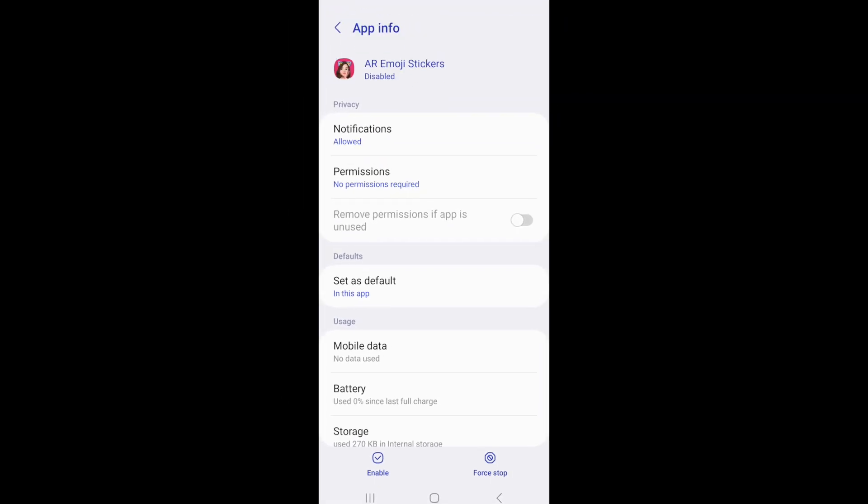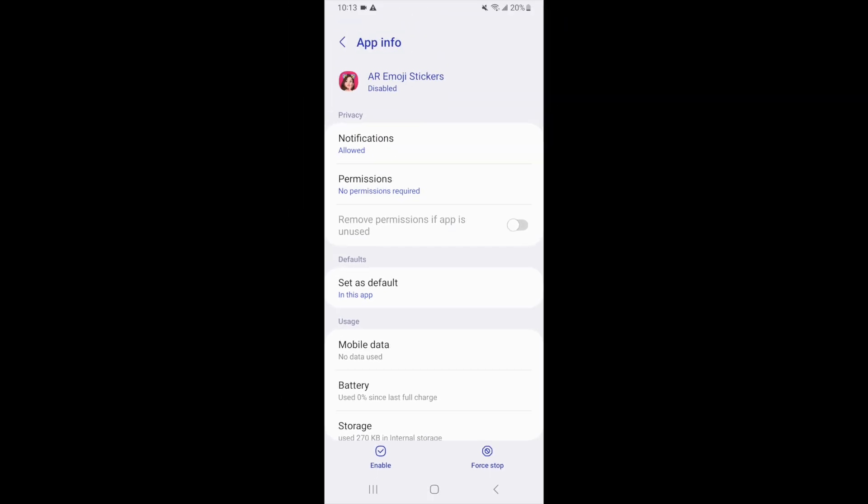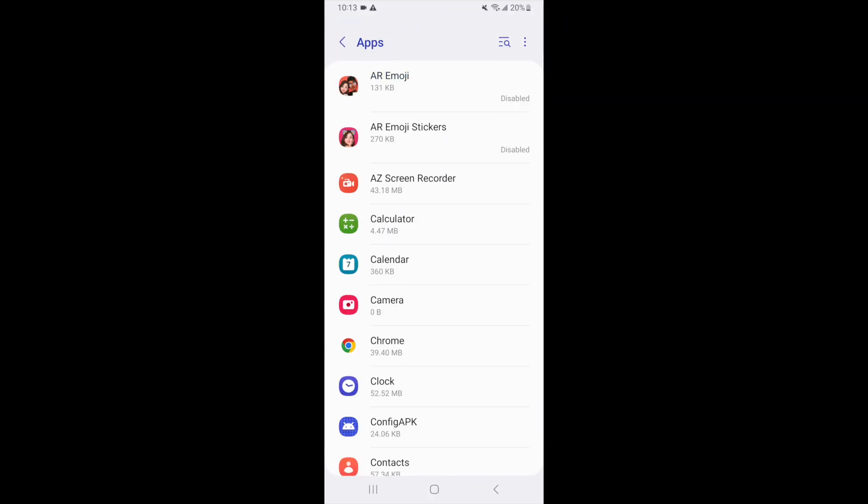When you return to your home screen, you'll see that the app is gone. A bonus of this method is that it saves space on your device.